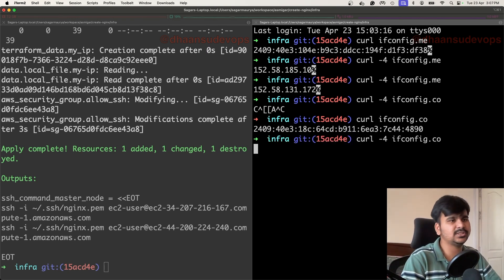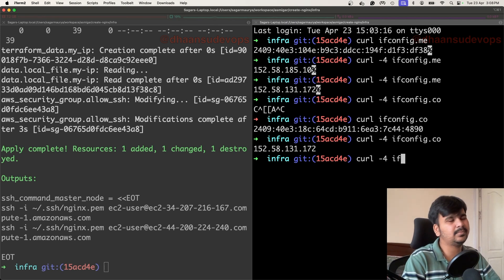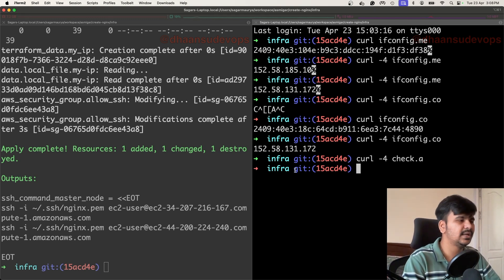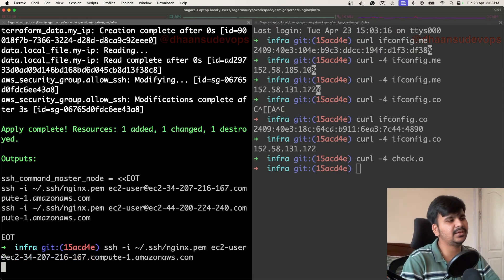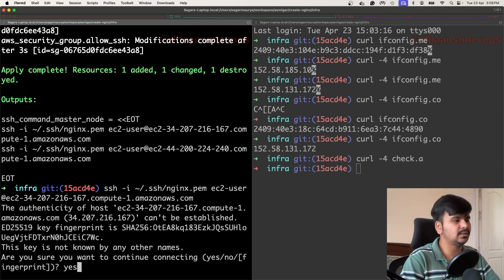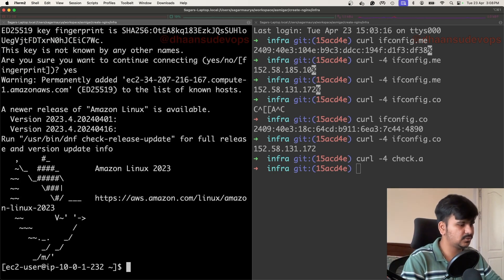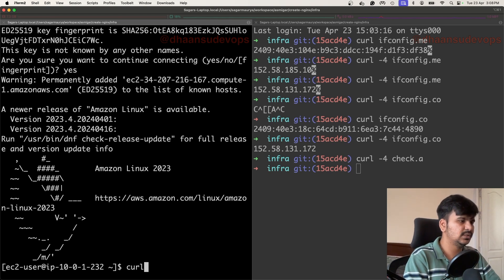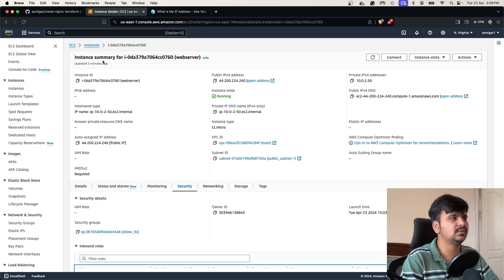There are other IP-check websites as well, including one from Amazon — something like 'checkip.amazonaws.com'. The good part is I didn't have to manually change the source IP in the security group, and the nginx.pem file is also created. I am now inside the machine. From inside the instance I can run 'curl ifconfig.me' to show the public IP — it's 34.207.216.167 — which you can also see in the AWS console for that instance.